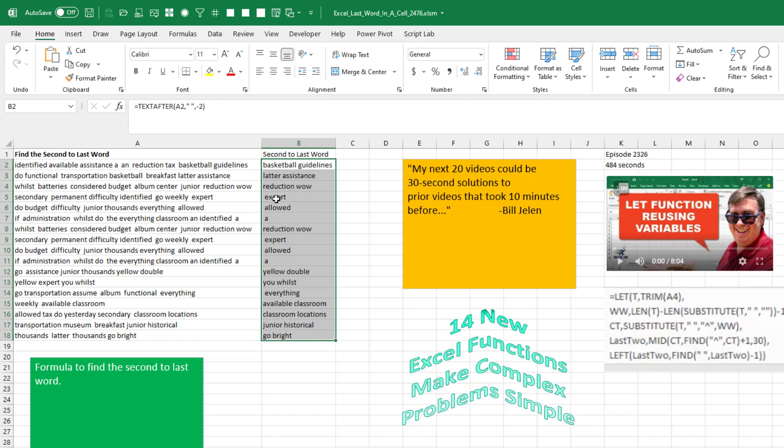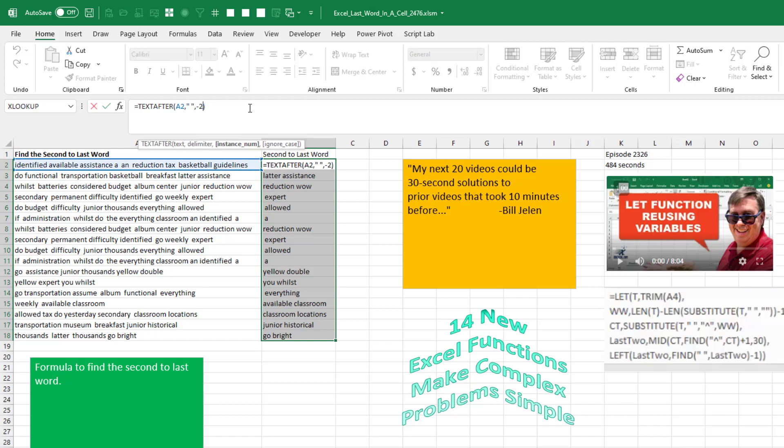But we're having a problem here because the spaces are being seen as two words. And unlike TEXT.SPLIT, there is no option here to ignore duplicates.